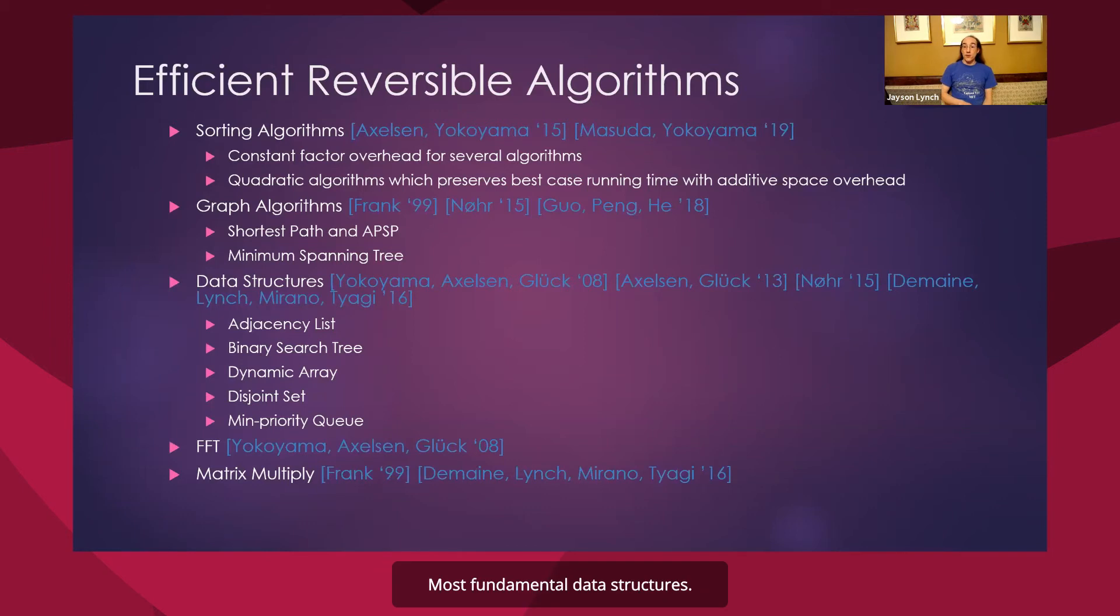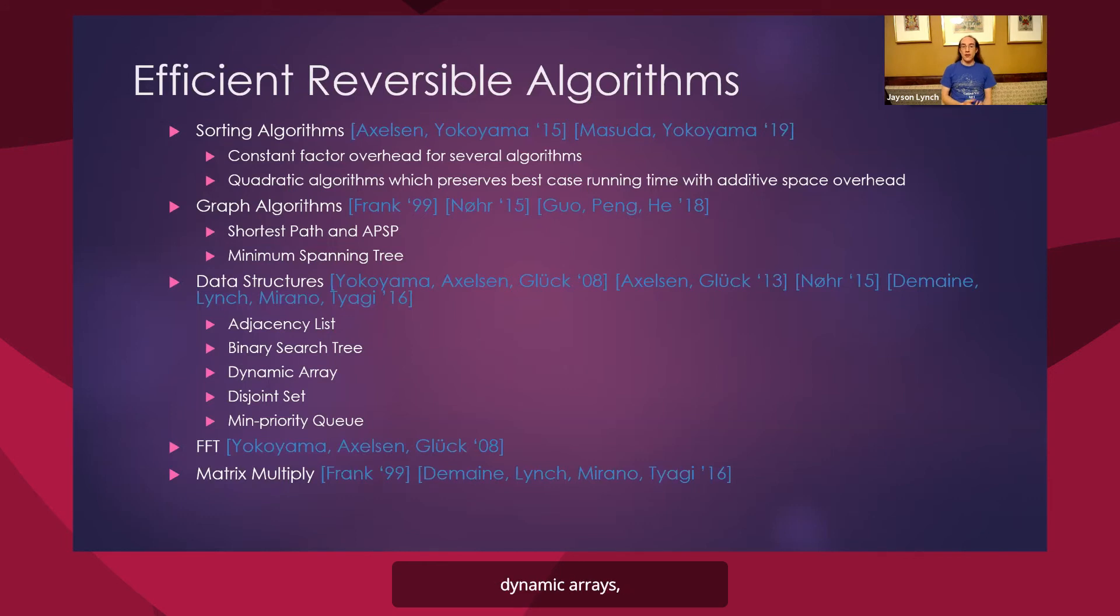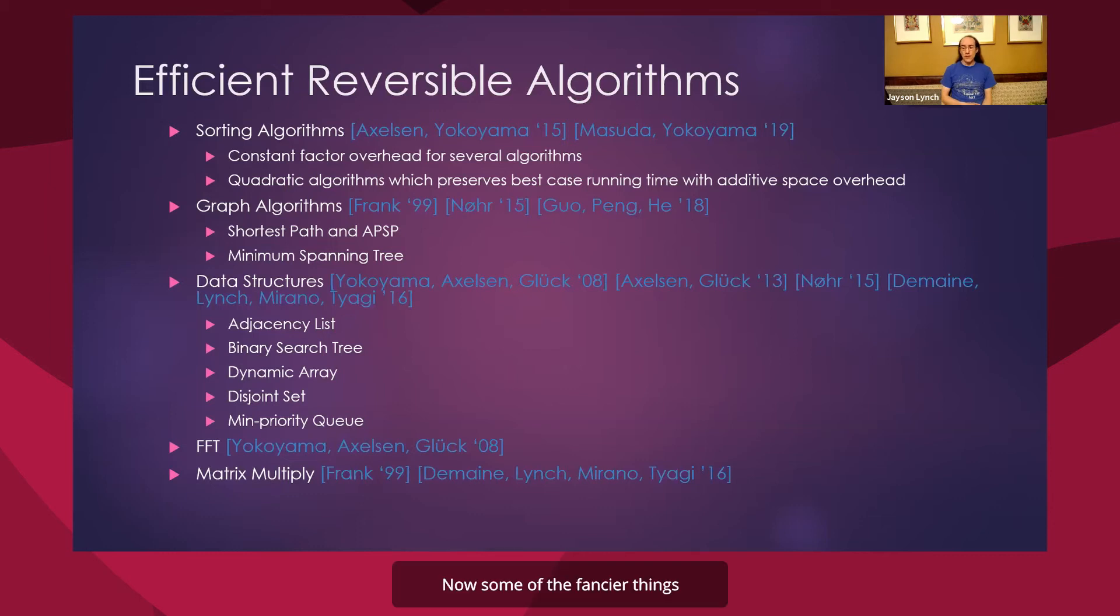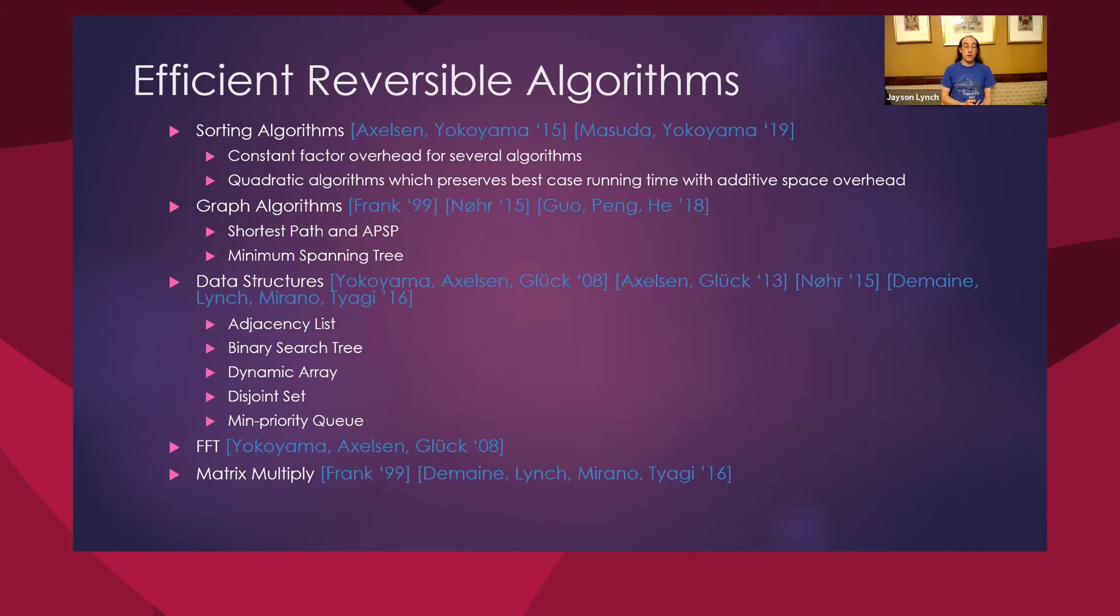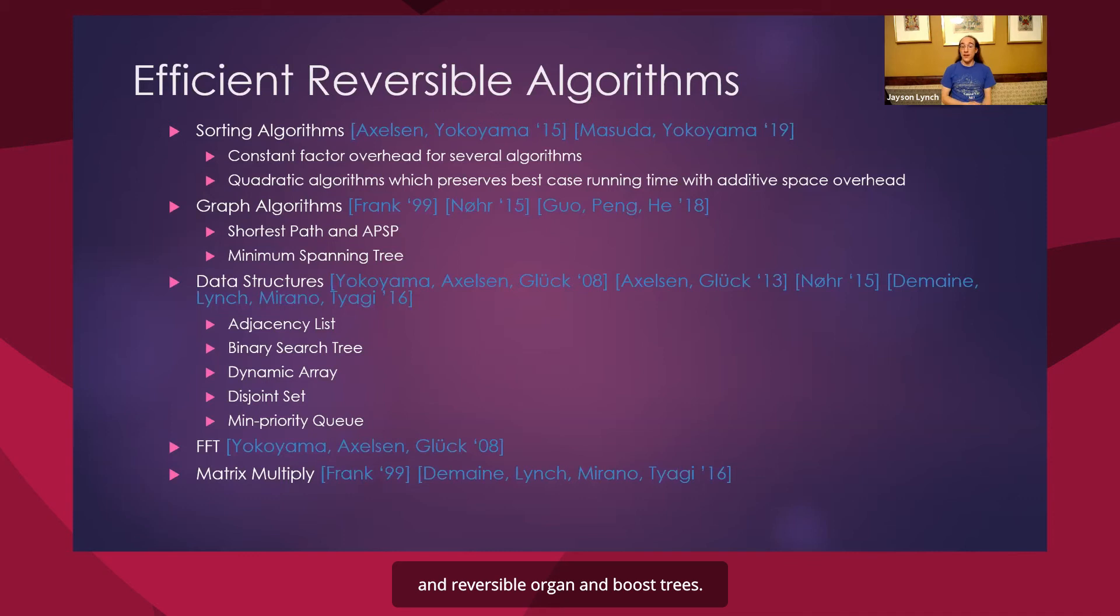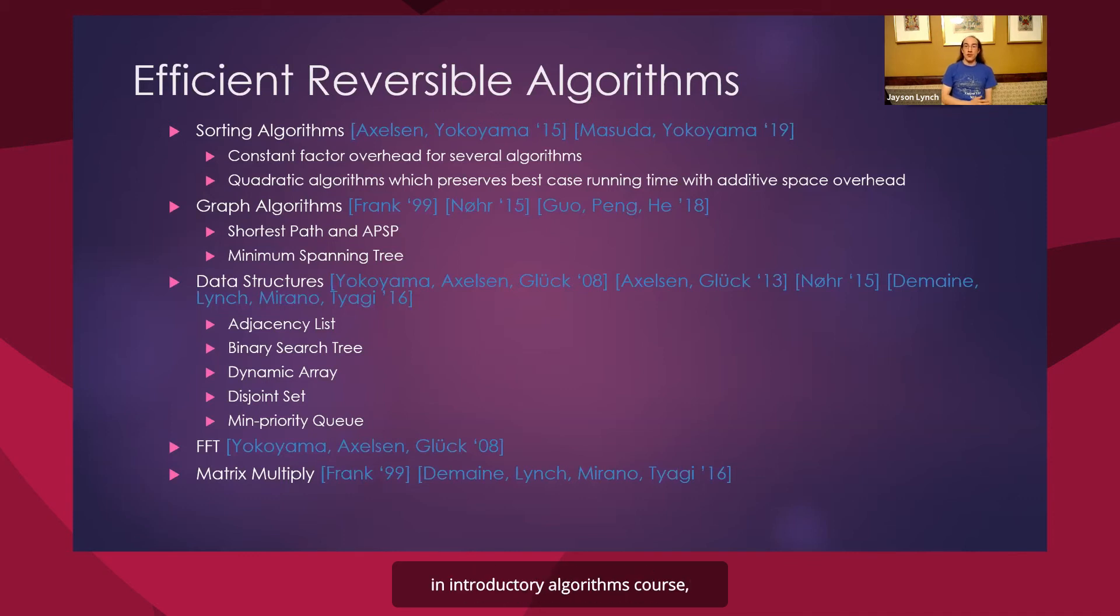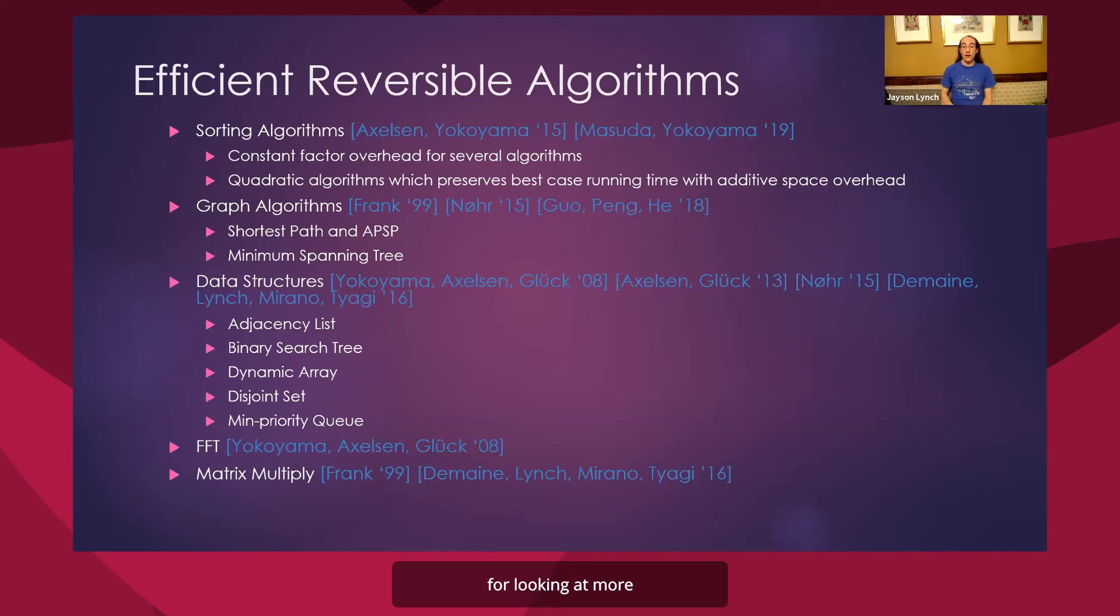Most fundamental data structures we also have basic versions of. Adjacency lists, binary search trees, dynamic arrays, disjoint sets, heaps. Now, some of the fancier things haven't been studied yet. I would be quite interested to see reversible Fibonacci heaps and reversible Van Emde Boas trees. But for some of the basic things that you would see in an introductory algorithms course, we already know how to do. And this is a great starting point for looking at more complex algorithms.